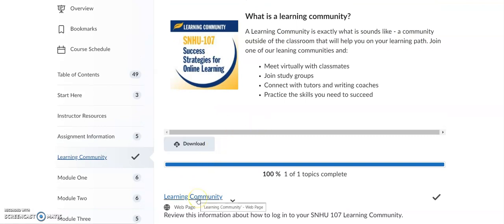Once you click on learning community, it will take you into what is called SNHU Connect. You will need login access. Keep in mind your access is created about 7 to 10 days after you register for your SNHU classes, so give it that 7 to 10 days for your login to be active. If you ever get stuck, reach out to your advisor or your instructor and we can make sure you get what you need.